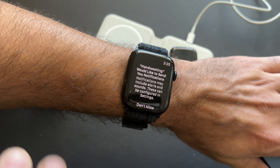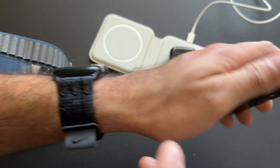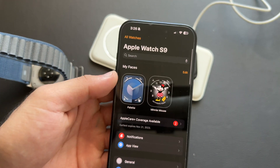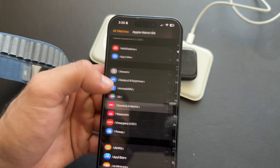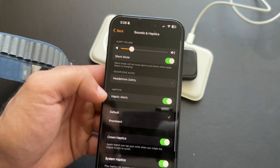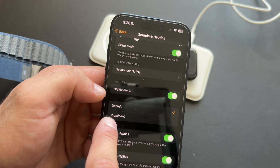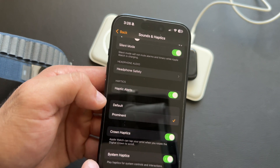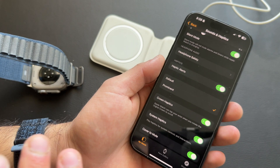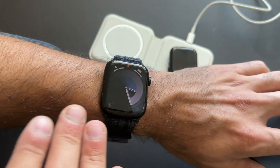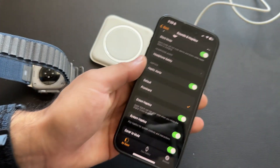If you keep missing notifications because you can't feel the haptic feedback, you can increase the strength. Go into Sound & Haptics, find Prominent Haptic Feedback, and enable it. You'll find the haptic feedback becomes much more aggressive.